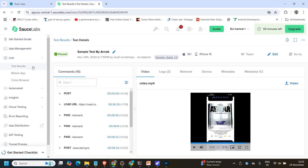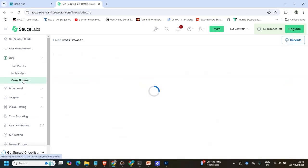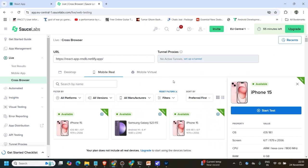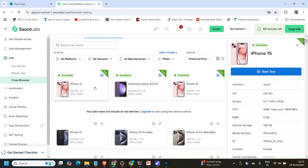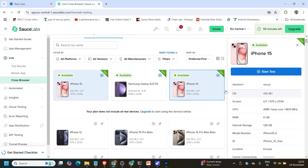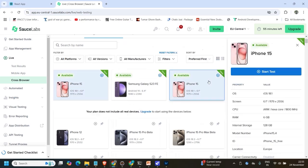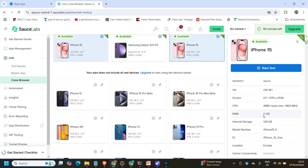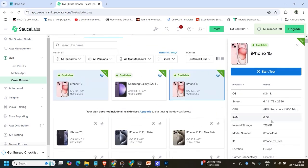First, let me show how you can identify available devices. You can see even on the free plan — if you go to live cross browser — there are three devices available for the trial period. I have 55 minutes left. I am going to use iPhone 15. Once you select it, it will come up and you can see all the details for that particular device.